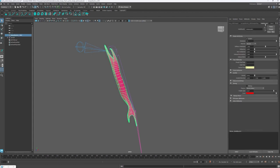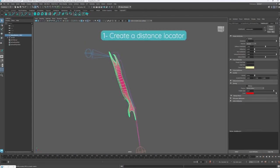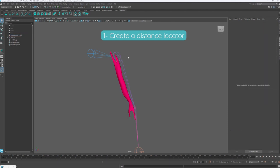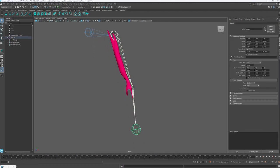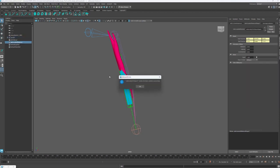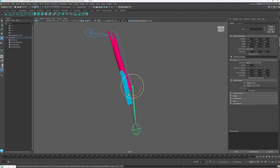Let's start by creating a distance locator. First, we select the two transform nodes to track the flexing of the arm. Then we can press the shelf button to create the distance locator.